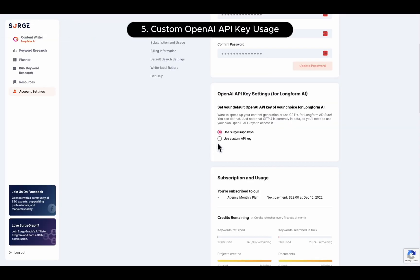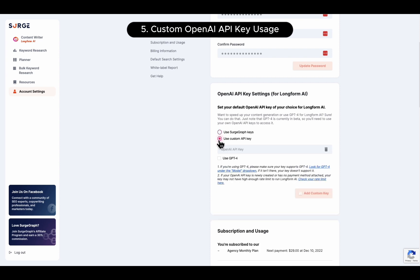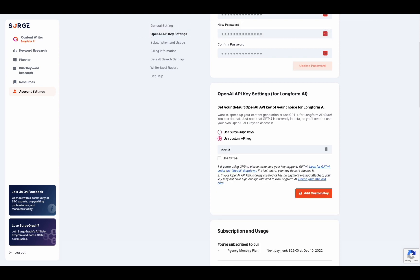Fifth, Custom OpenAI API Key Usage. You can now use your own OpenAI API key to skip the public queue and get faster generation or use GPT-4.